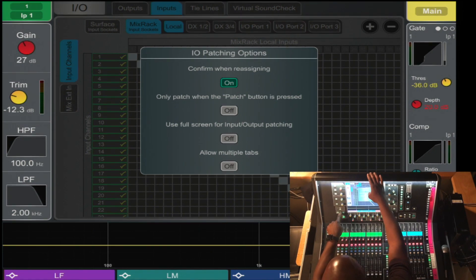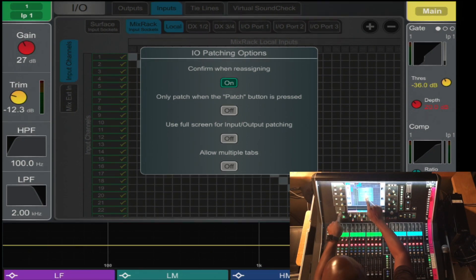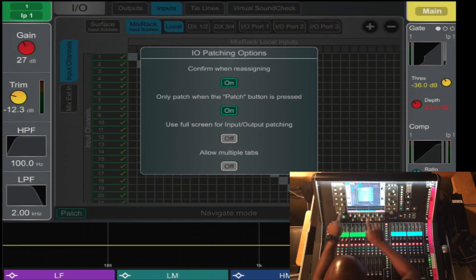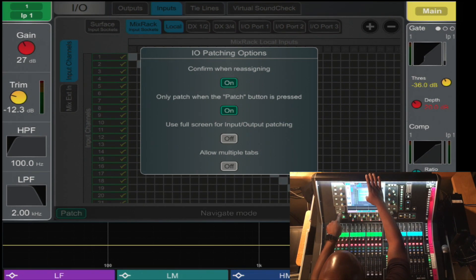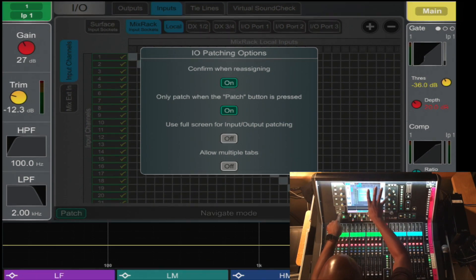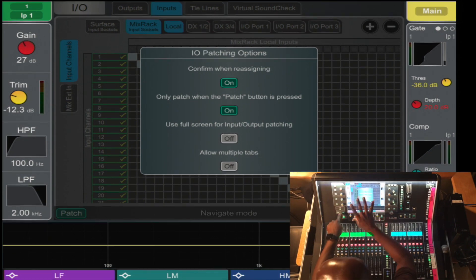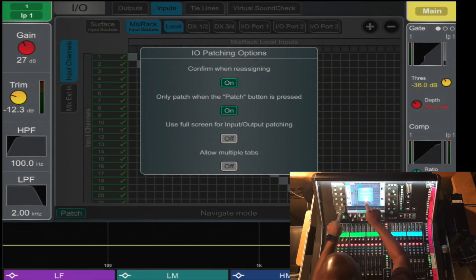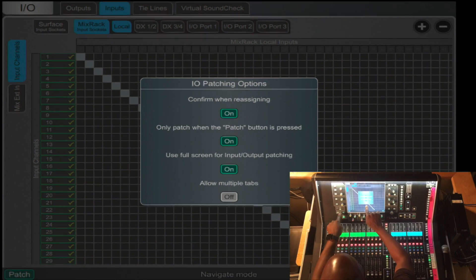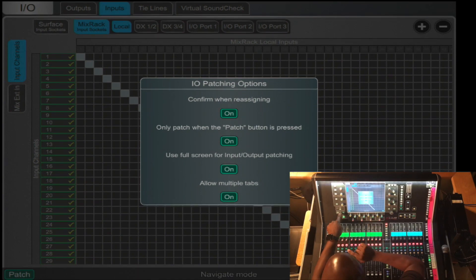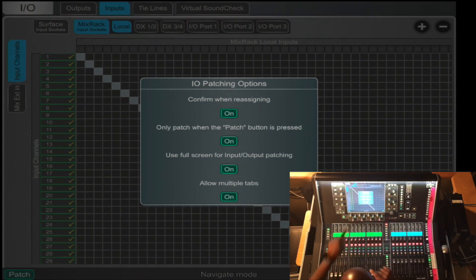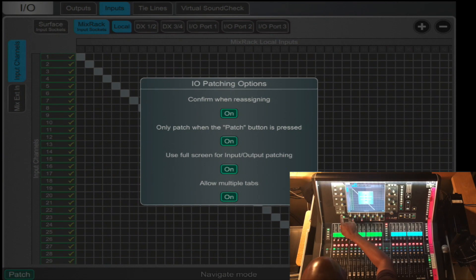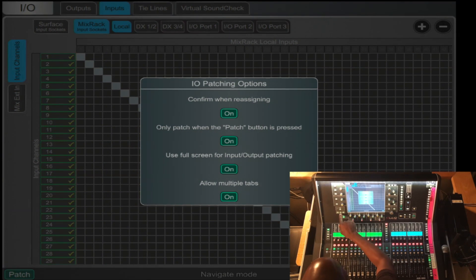Only patch when the patch button is pressed, that's another helpful tool. Full screen allows you to display the entire patch bay itself on the full screen and you'll see the difference shortly. And allow multiple tabs. In this case, I selected all four and let's play around with the difference in the four.